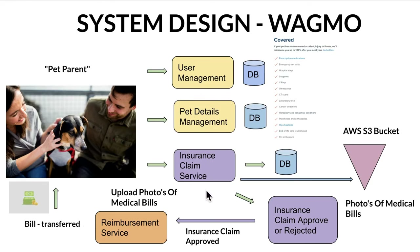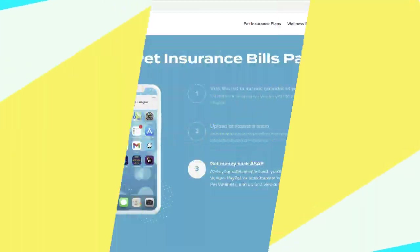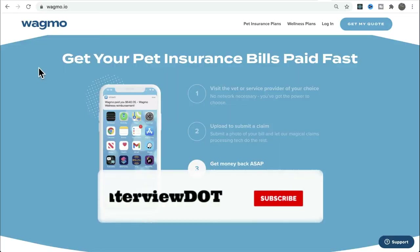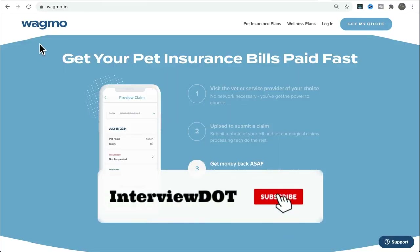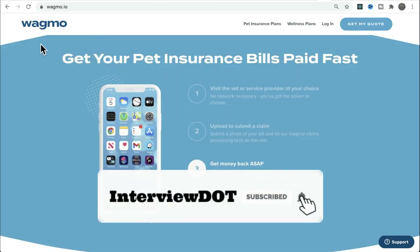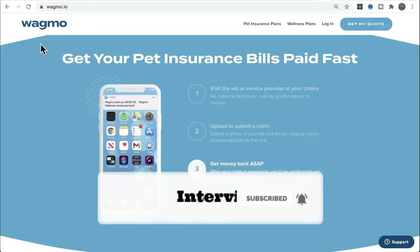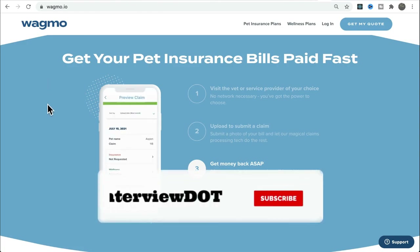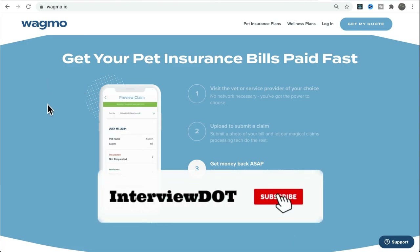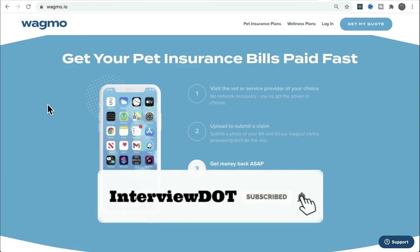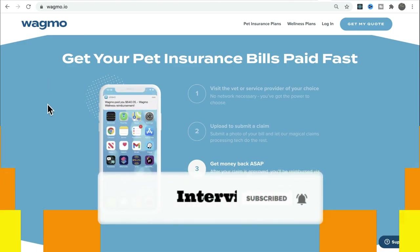These are the components and use case I could think of for the Wagmo pet insurance product. If you have any other ideas or solutions, please share your thoughts in the comment section. Hope this small overview is helpful — all the best for your career, please subscribe to the channel. Thank you.